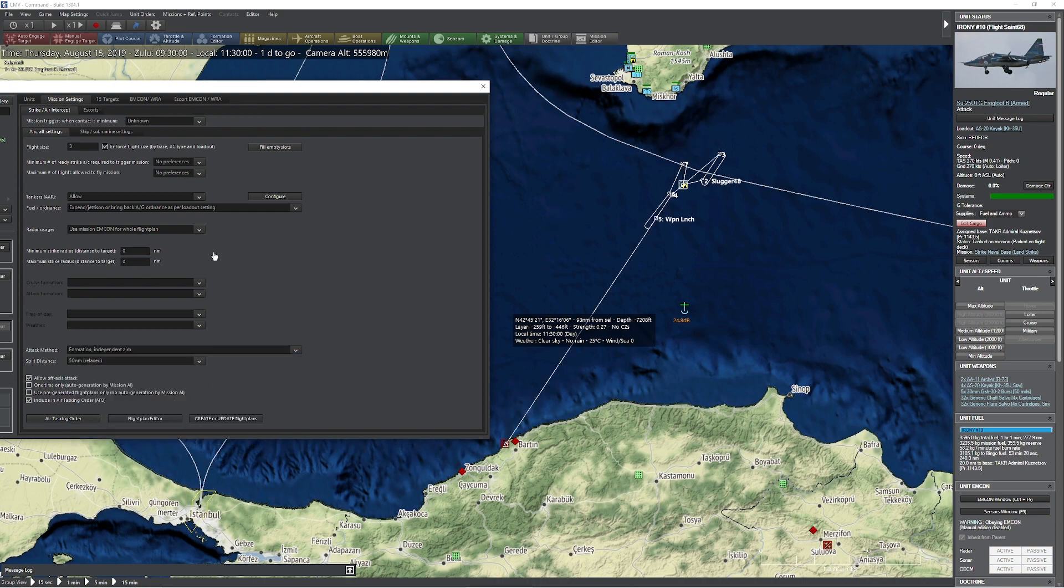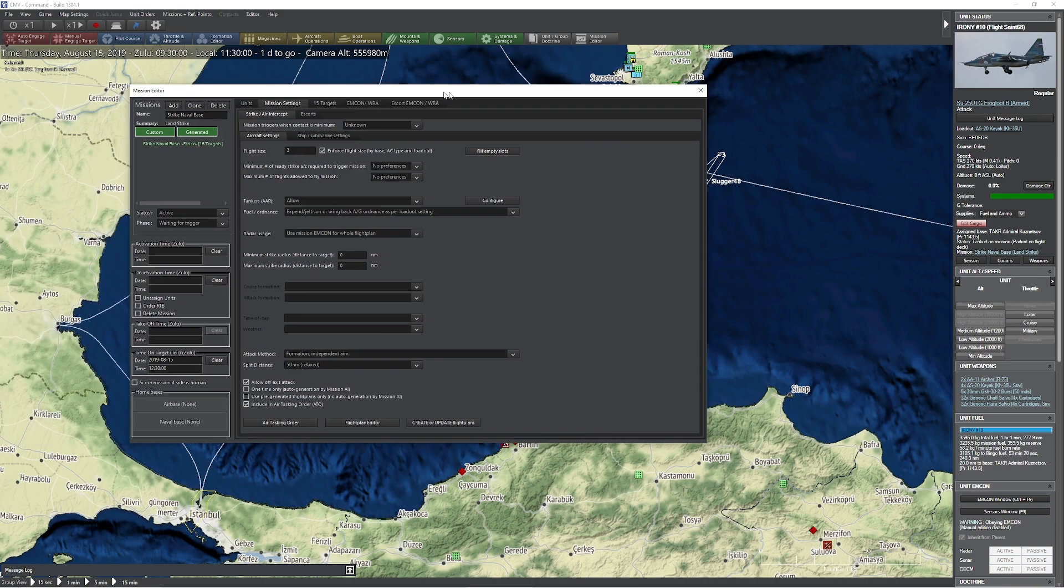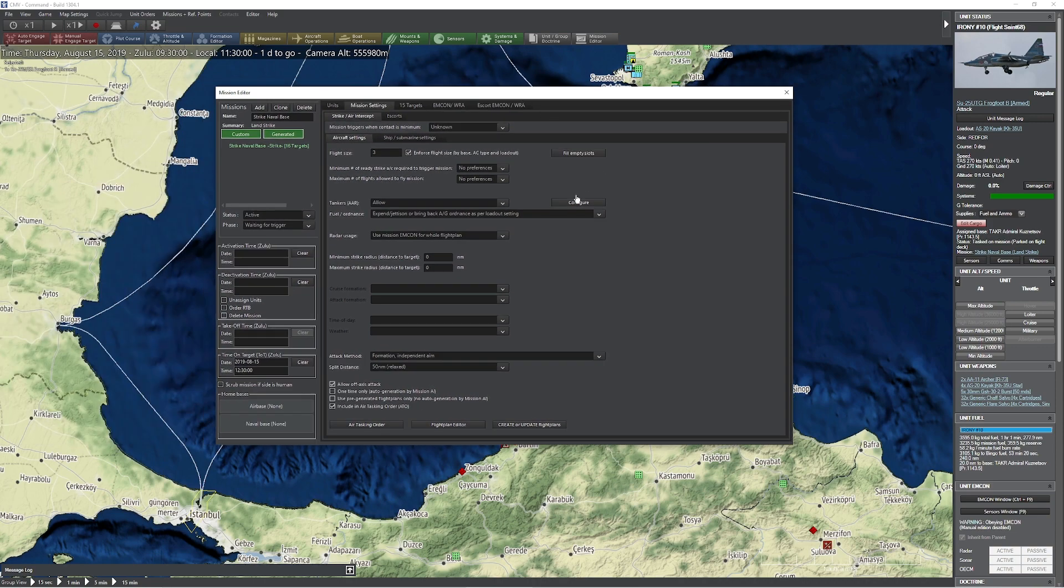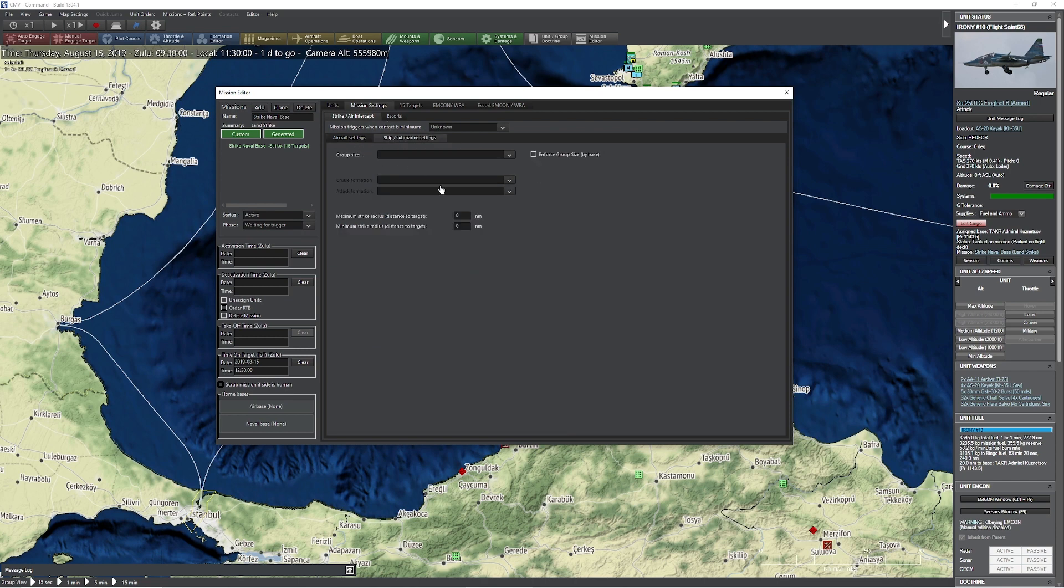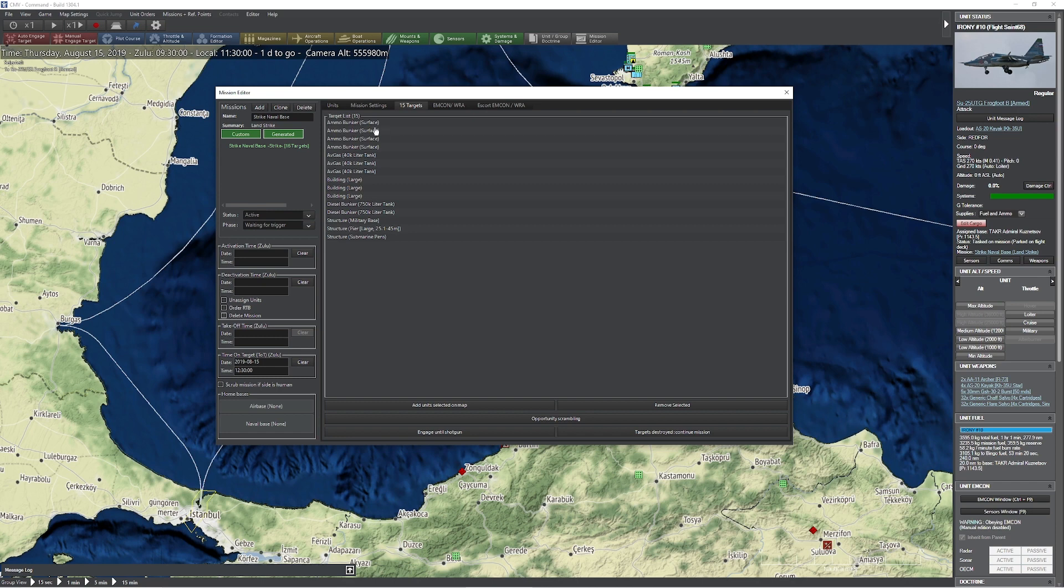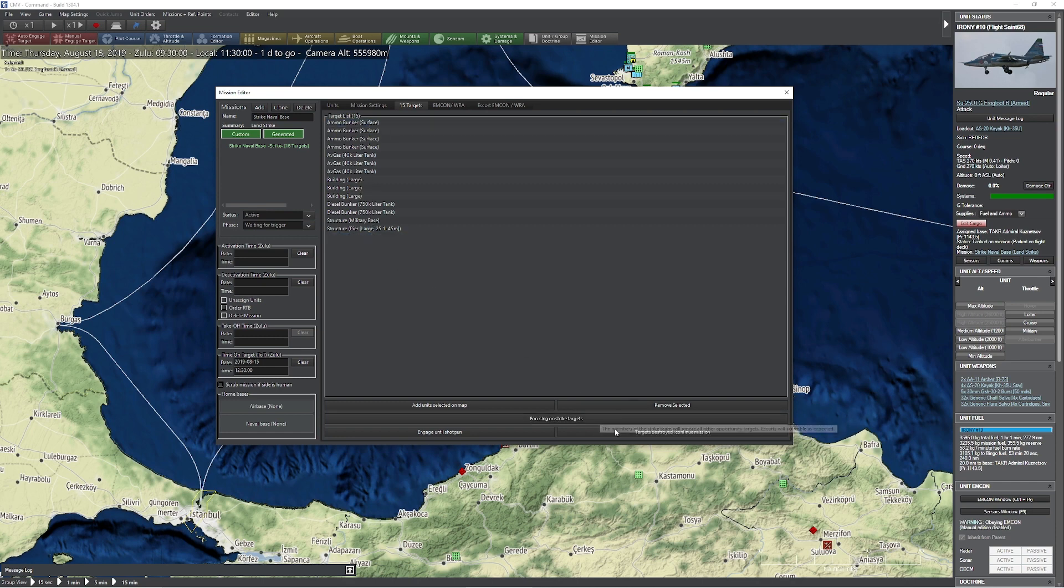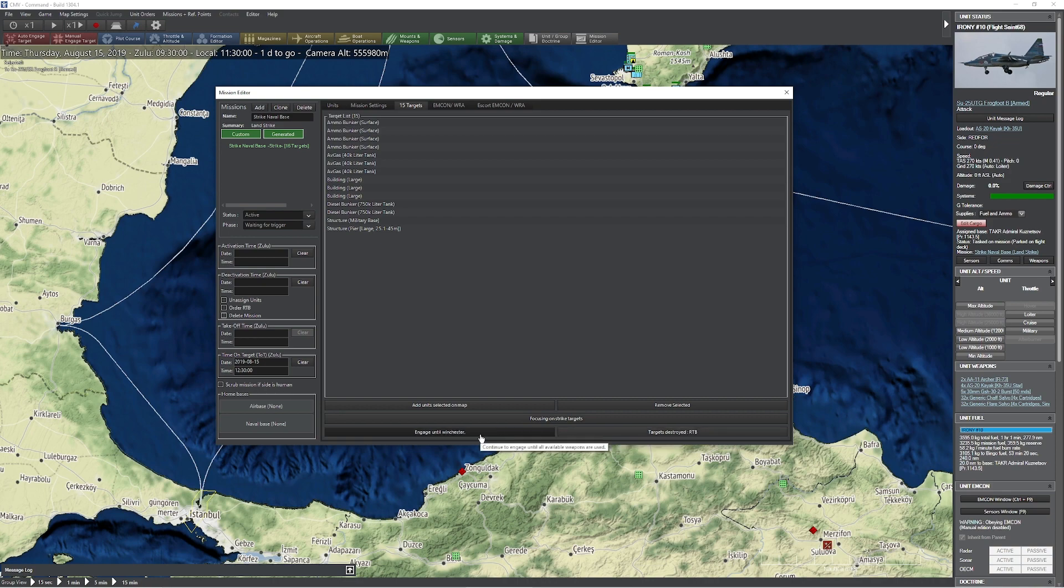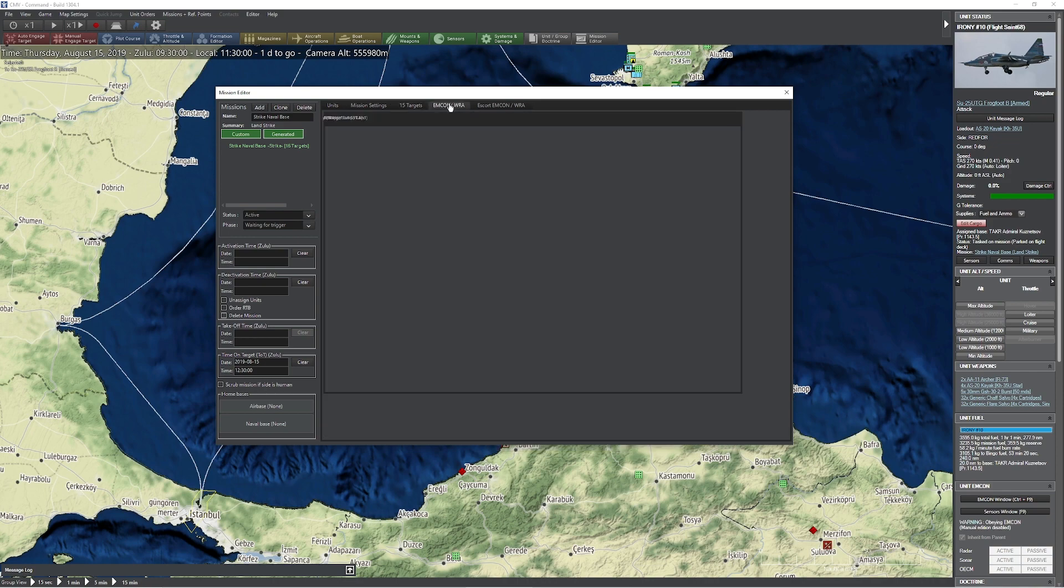In this particular case we're going for independent aim and we can then establish anything else we need to do. For escorts, if we had specific ships we could come in here and define those targets. If we had anything for targets we could define what type of targets we're interested in attacking. In this case we'll get rid of the submarine pens.